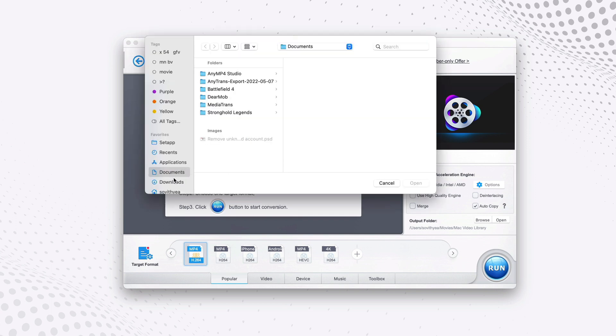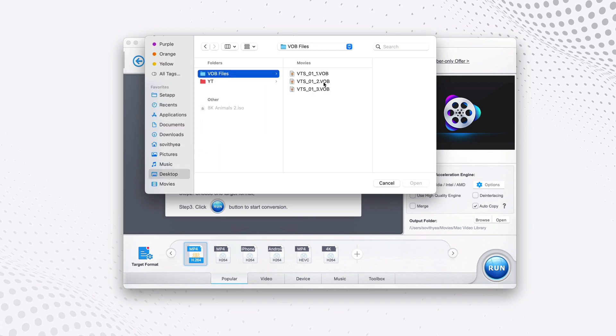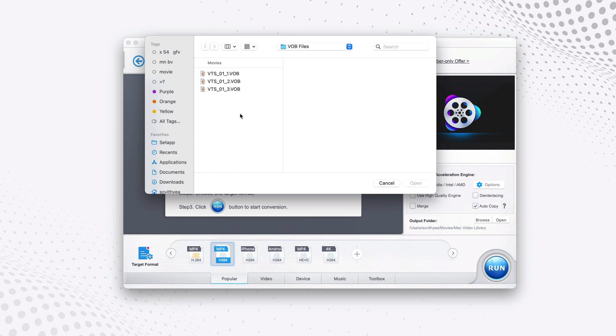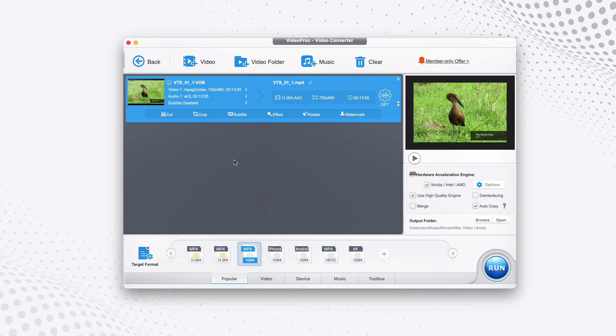In my case I store on desktop, so we're going to desktop VOB files here. So I have three files. In your case you may want to select all of them to convert to MP4, but in my case this is just for demonstration purposes only, so I only select one because the process is going to be the same. So I select the first file and click on open.